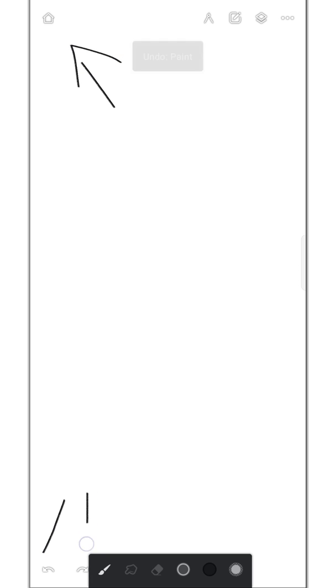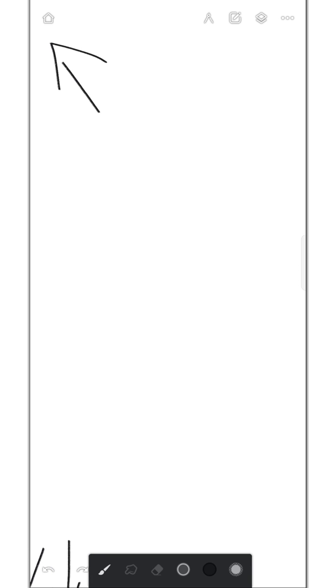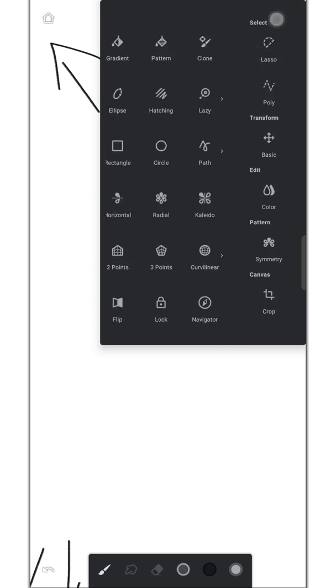They've changed the interface a little bit. They added the home button here and undo, redo button in the same side now. They've separated these two options, now we can access them directly from outside, and we can switch between them just by swiping left or right.